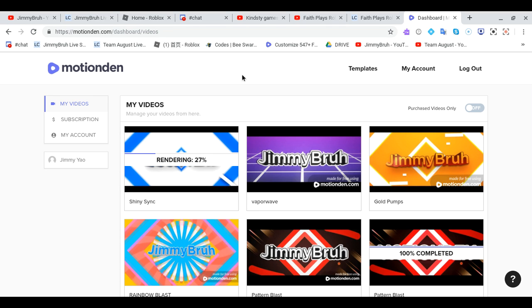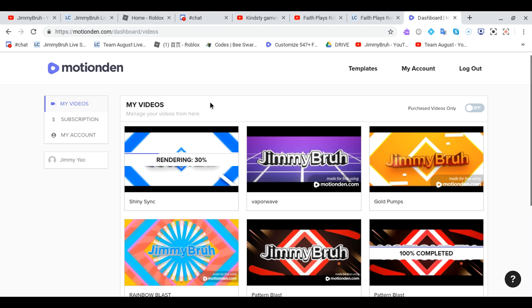If you want to make your own intro, go to this website motionden.com. I'll leave the link in the description below. So anyways guys, hope you can make your own intro here for your YouTube channel.